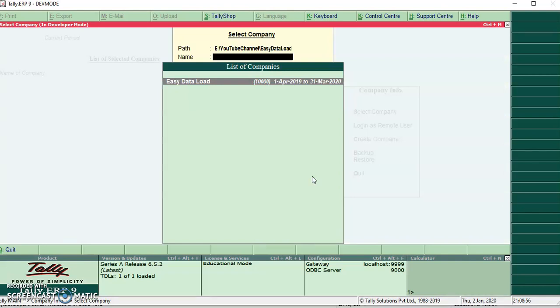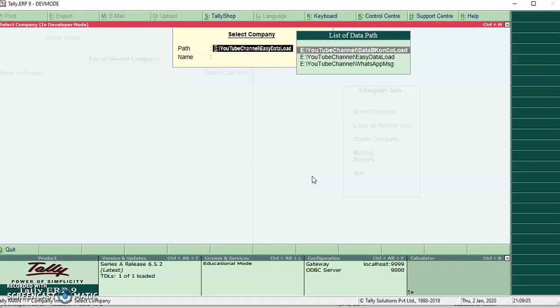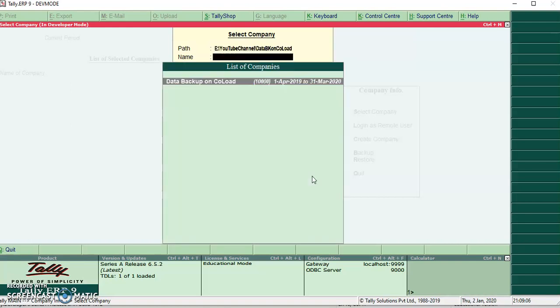Then I will press backspace. It will list all data paths which I have configured in F12 data configurations. If I select a different path, it will load the data according to that folder.